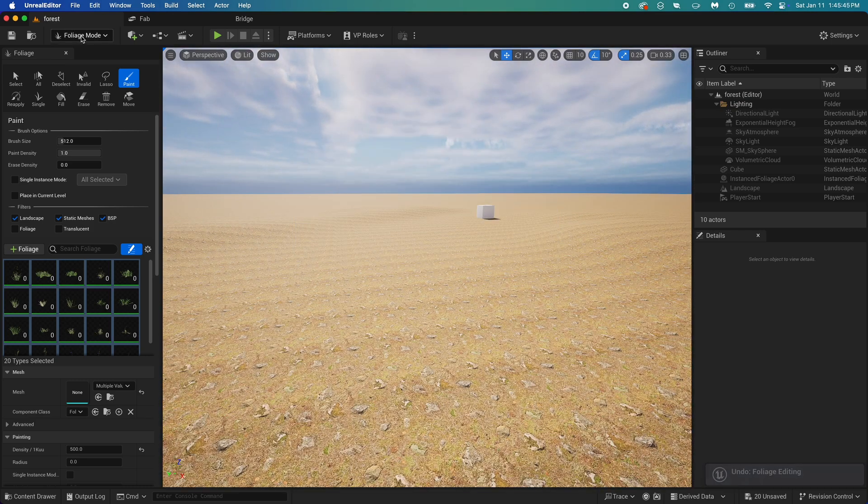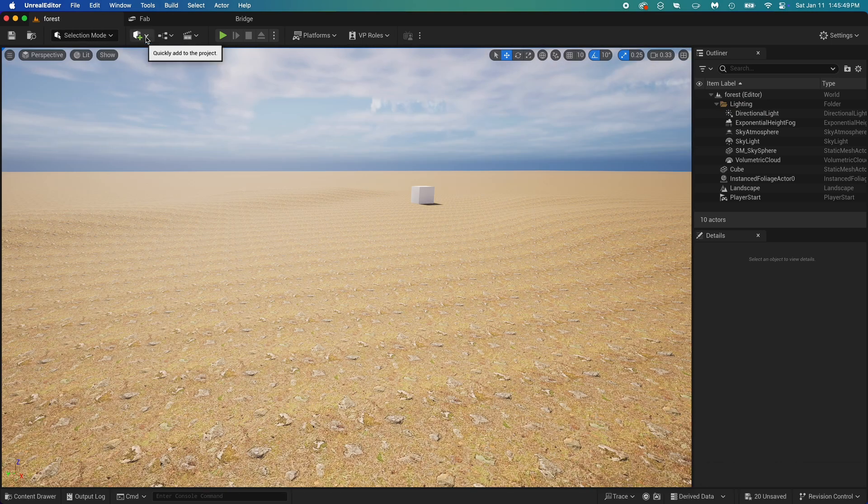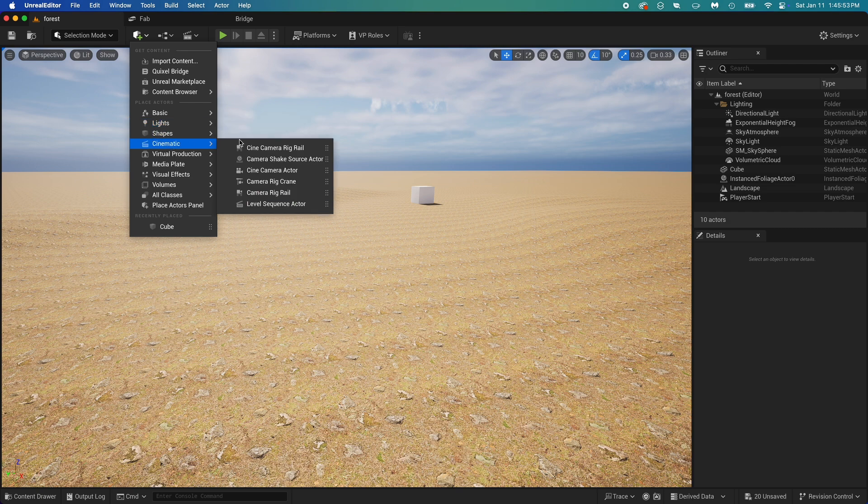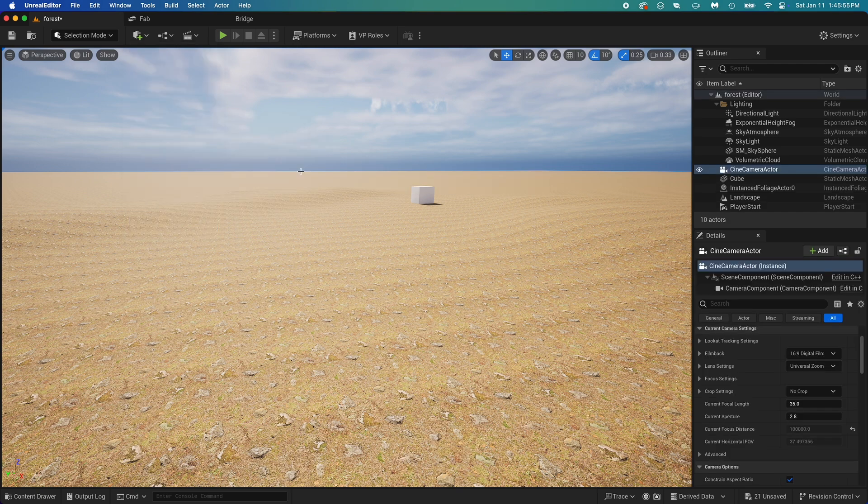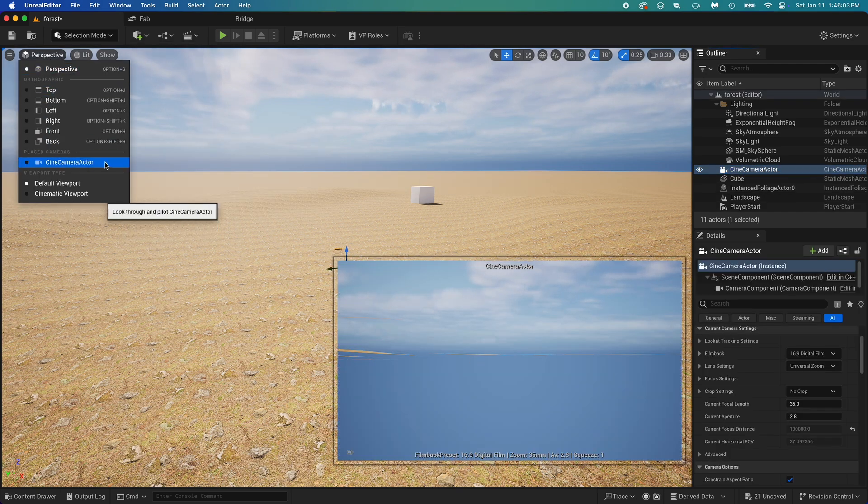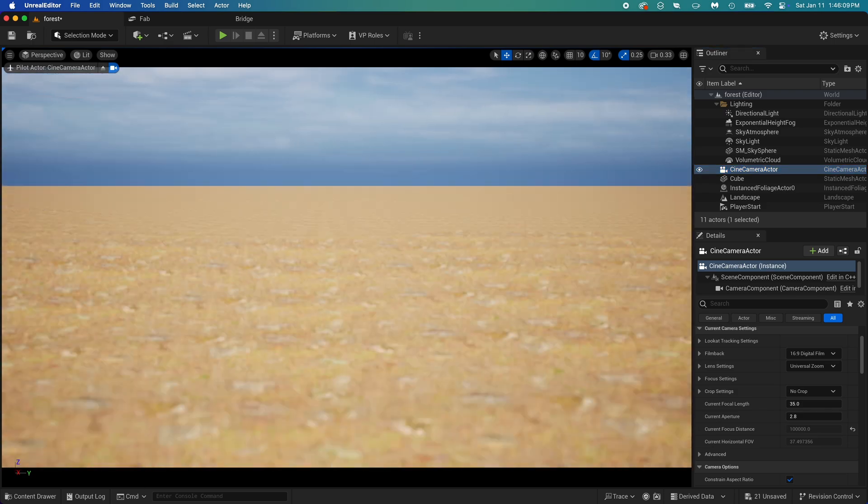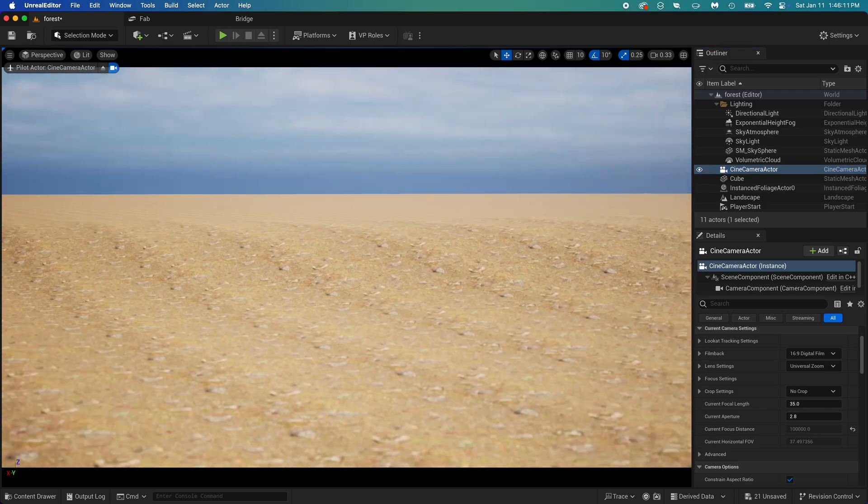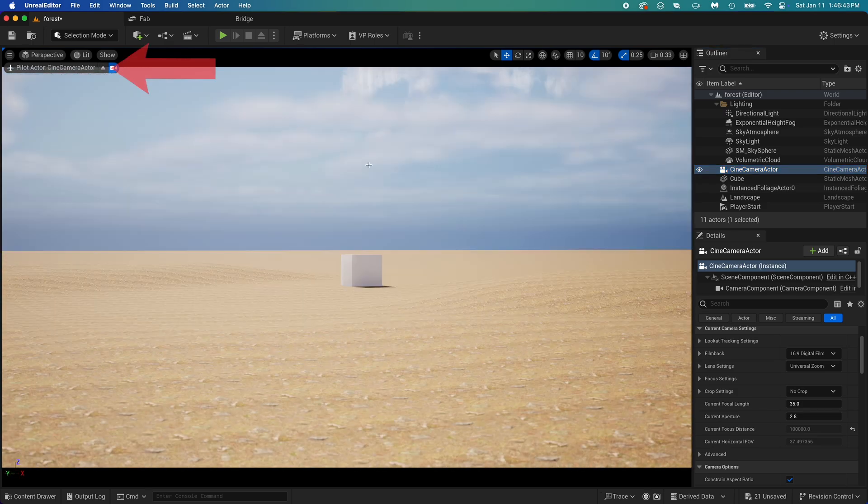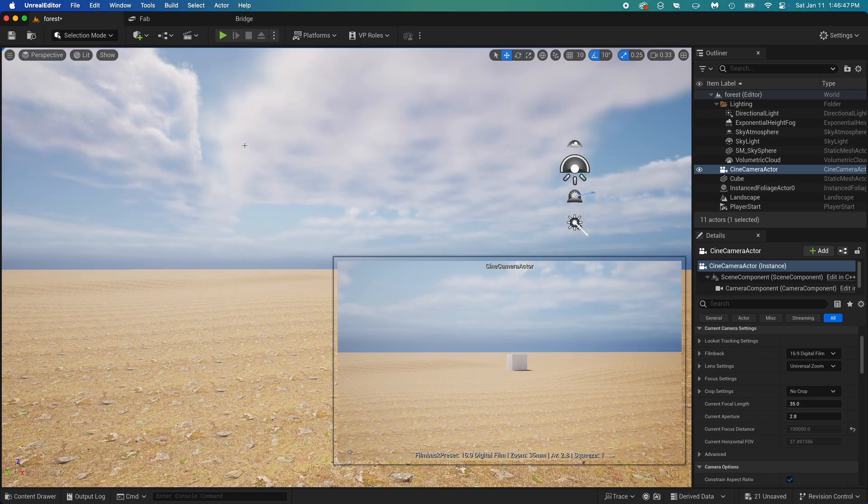Just one thing before adding the grass, I want to place my camera. Go back to selection mode, add a camera, then get in the camera view. Now that we're in the camera, we can place it exactly where we want it. Now that it's placed, get out of it using this eject button.